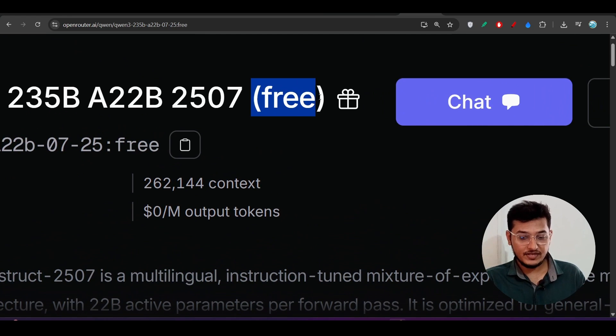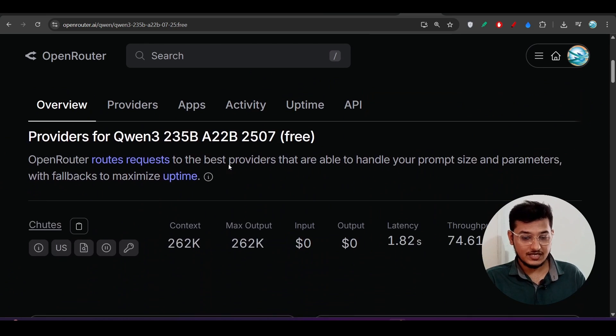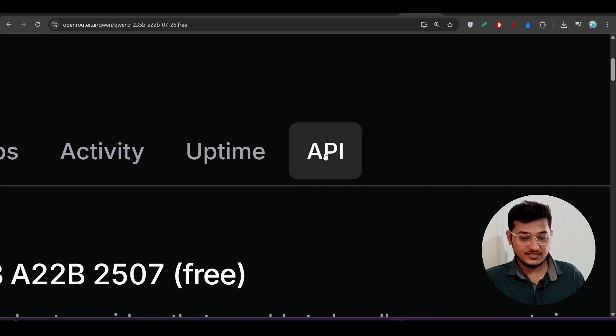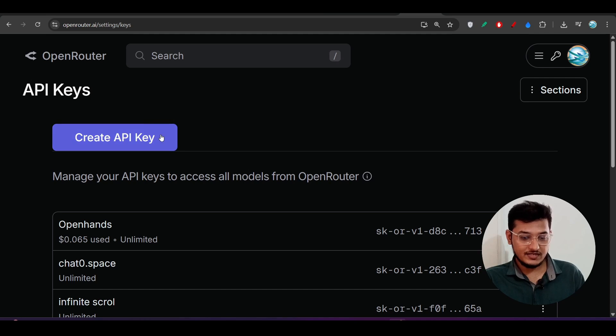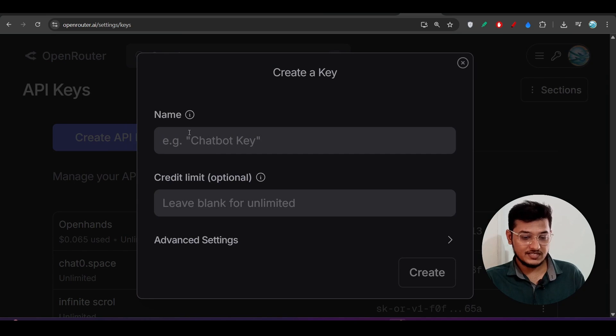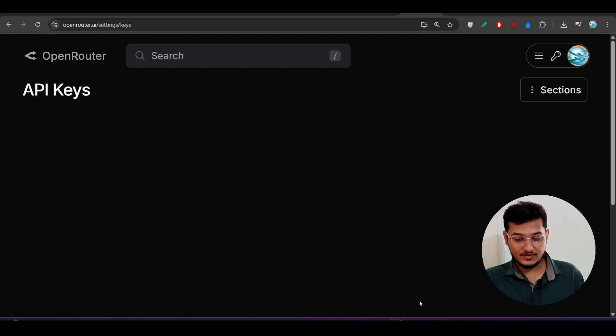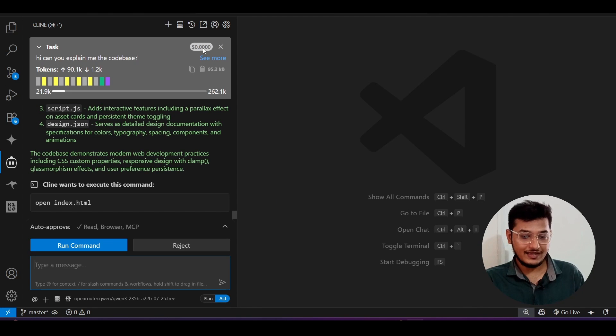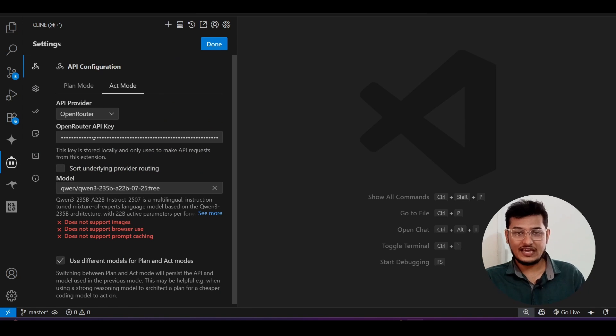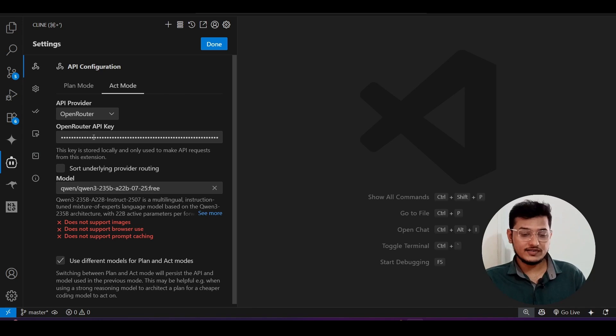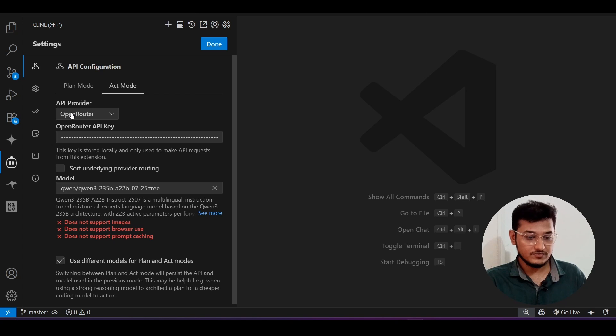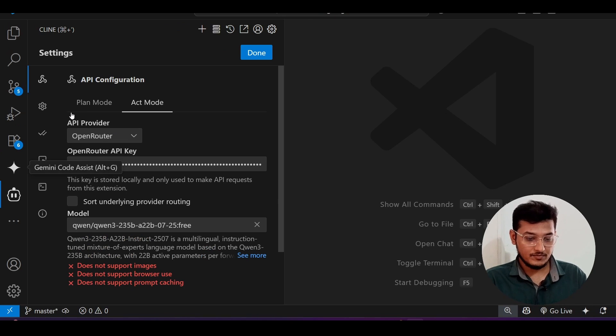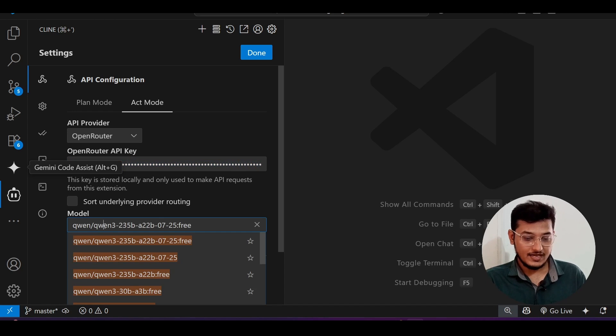Now if you want to use the API, then it is completely free through this OpenRouter. Here you see it is written free. Now just go to this link I have given in description and after that go to this API section and from there you can create the API key. So click on this create API key, give any name here, click on this create button and you will get one API key. Now go to your VS Code and there just go to the settings. You can use Cline or Roo Coder or Clio Code, whatever you are comfortable. I have opened this Cline and here select this OpenRouter as the API provider and paste your API key, OpenRouter API key.